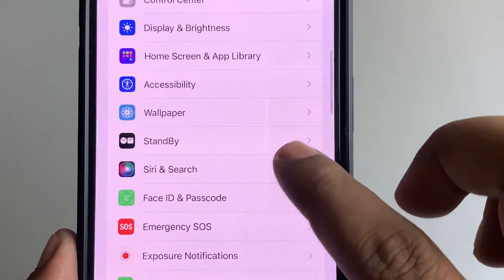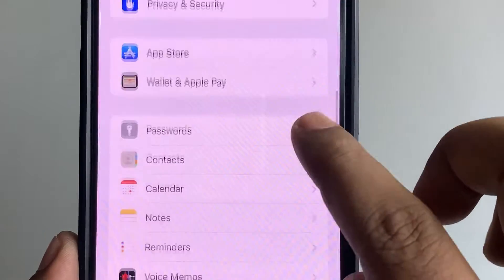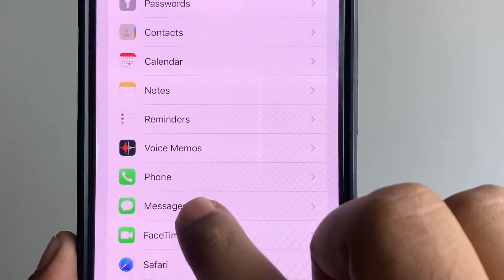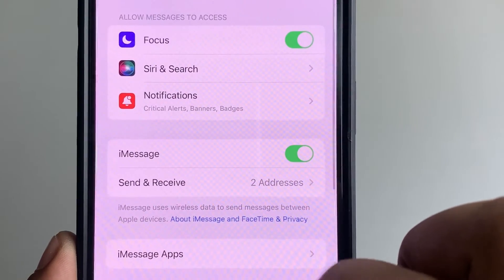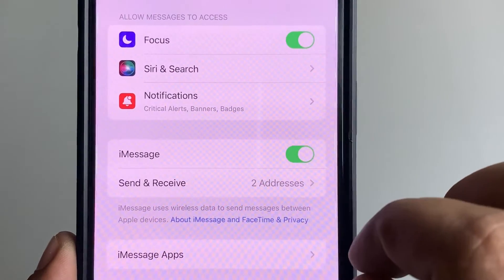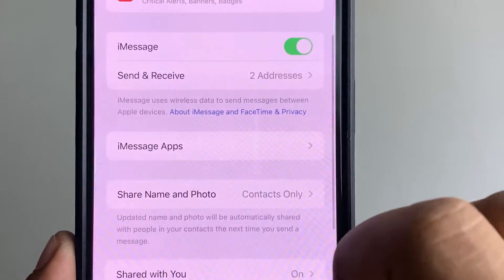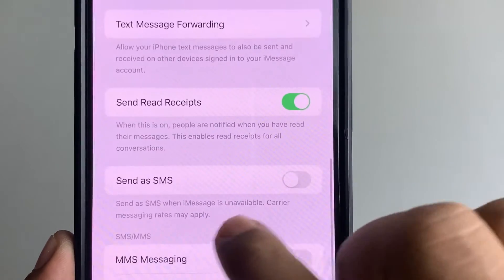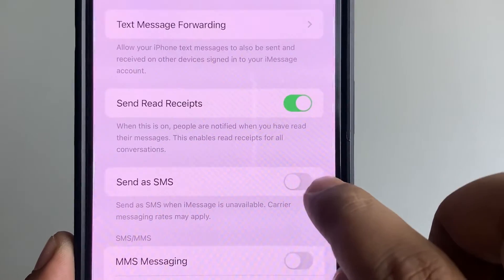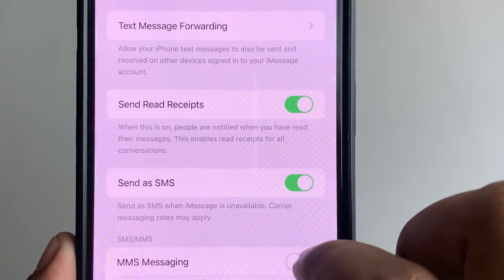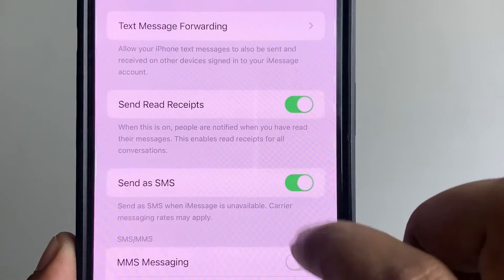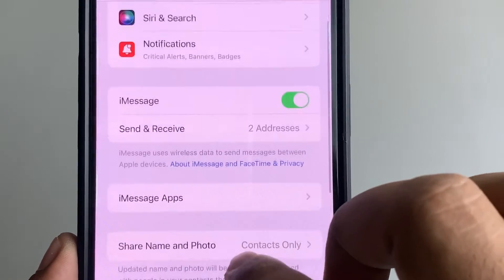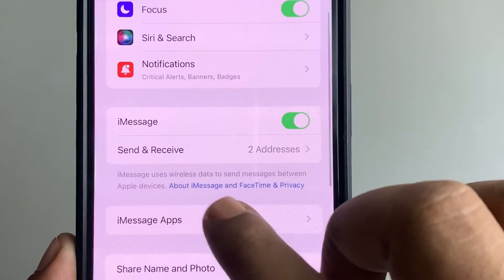Find Messages, tap on it, and make sure iMessage is turned on. Then scroll down and find 'Send as SMS' and turn it on.